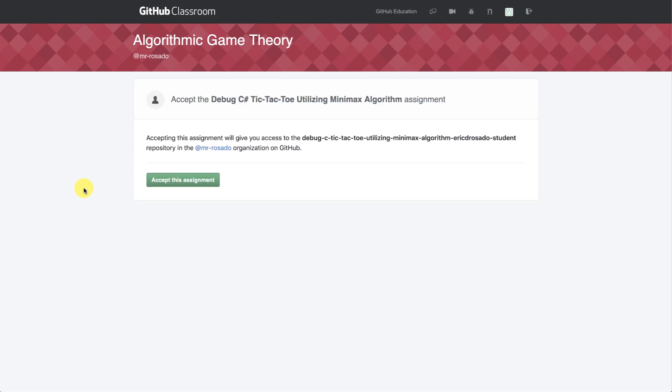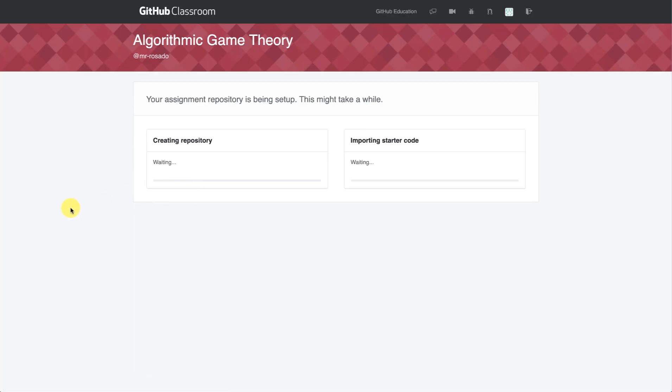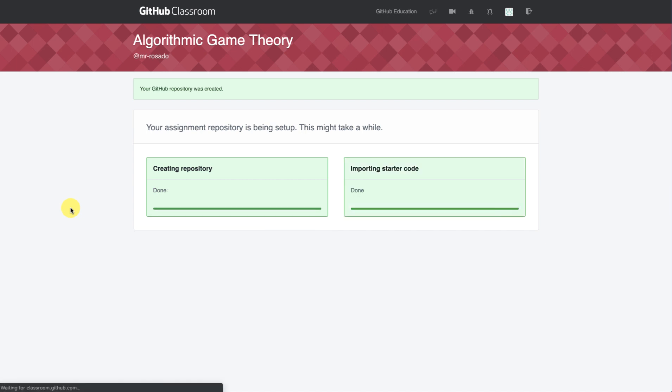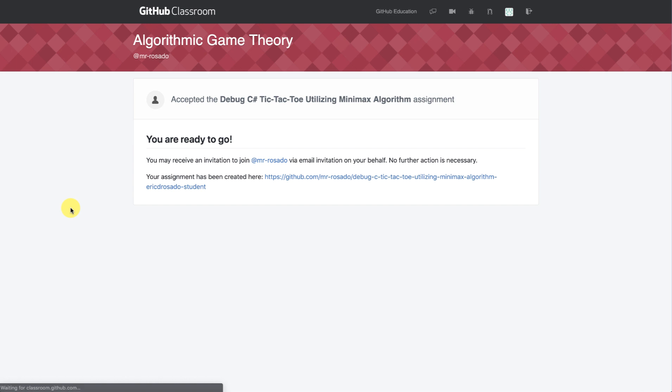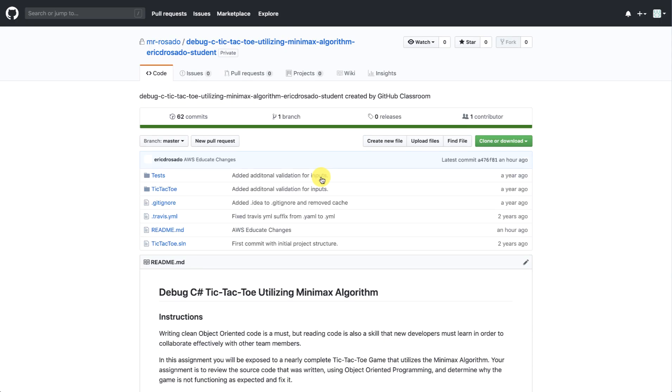Now, let's take an opportunity to look at the student perspective. So here, we are within the student dashboard for Eric D. Rosado, student. He's taken the link that I've provided, the invitation link, and now he can accept the assignment. Click Accept. And here, the repository will be created, and all of the starter code will be imported. Once everything is done, the assignment has been accepted, and the student can now go directly to the repository with this link.